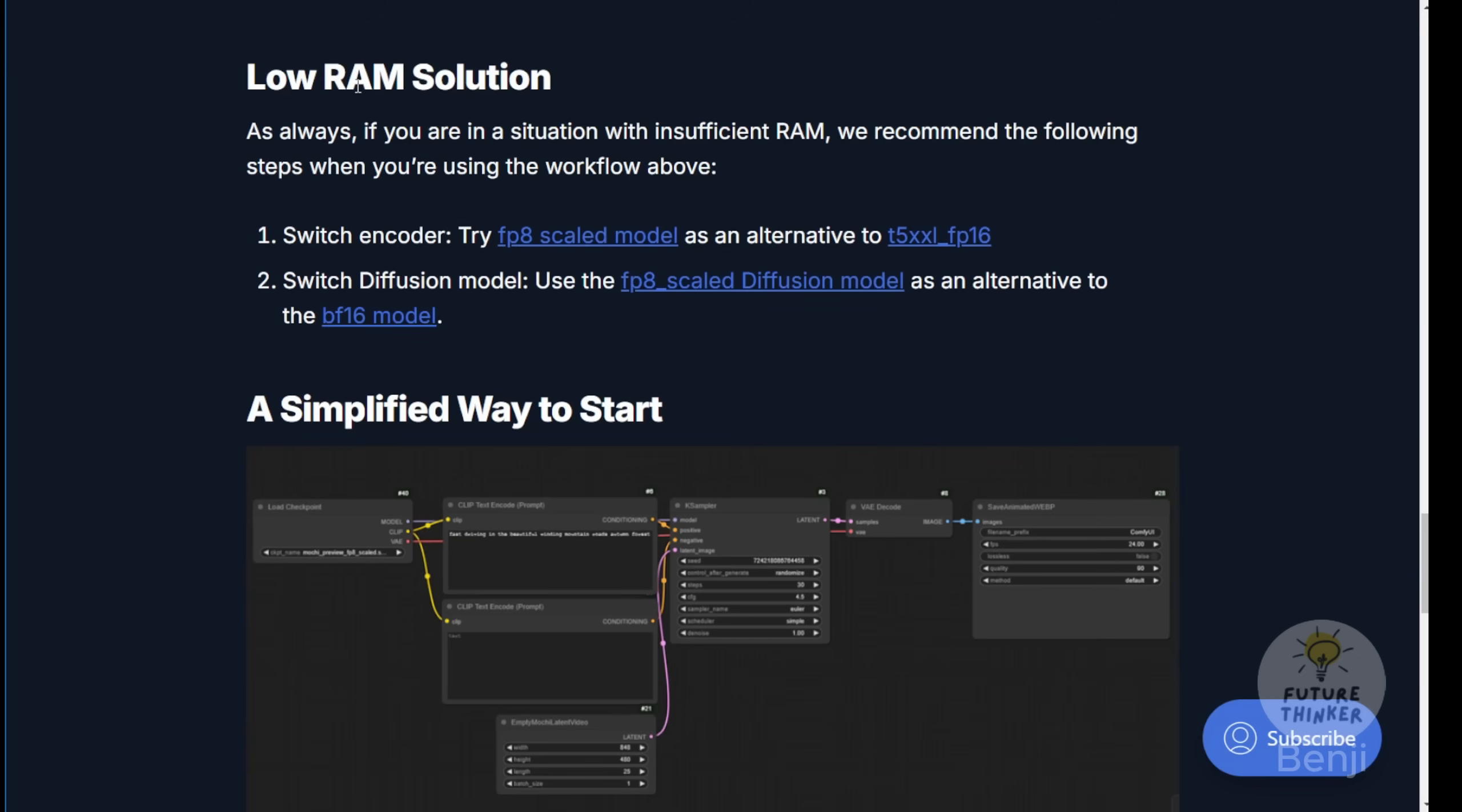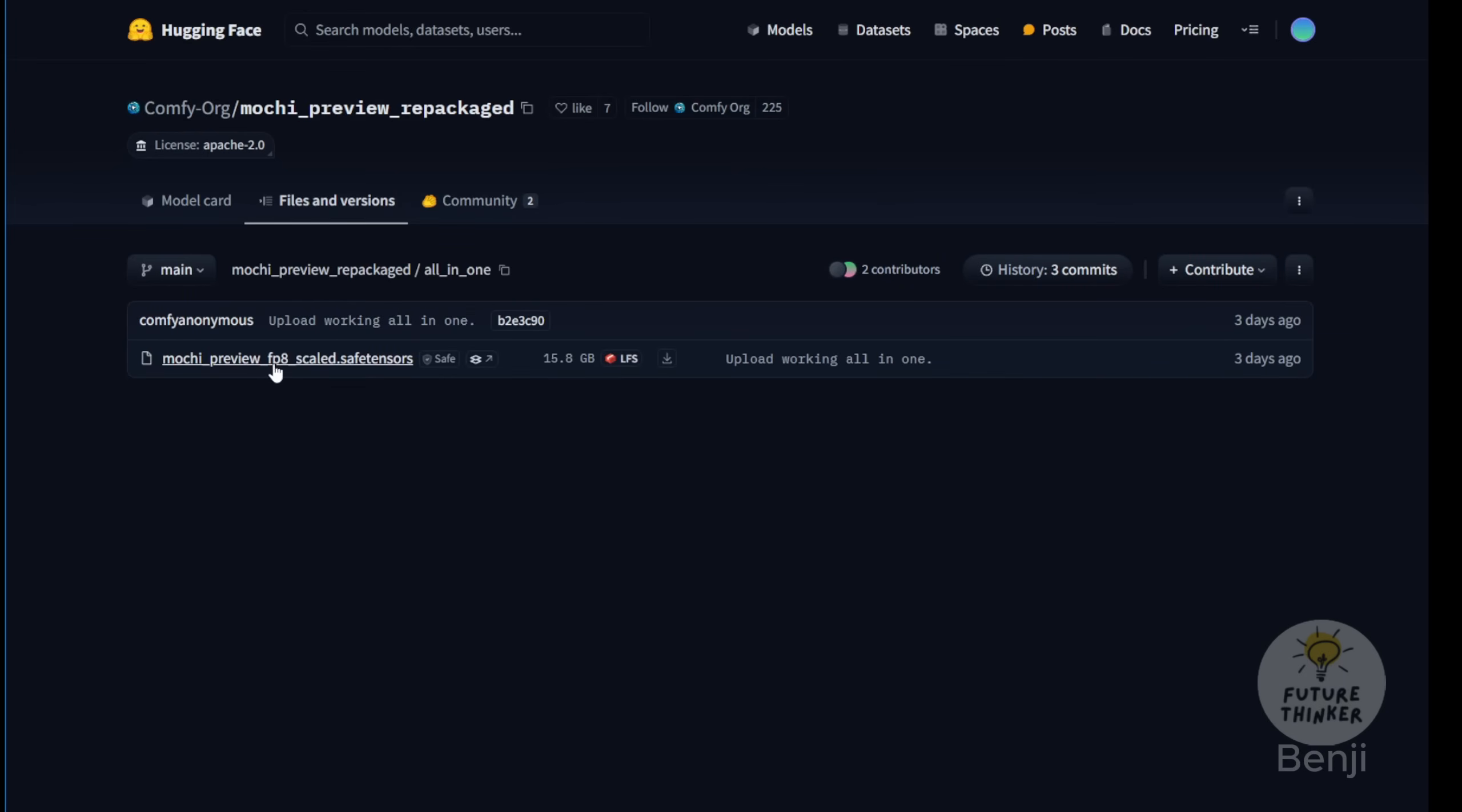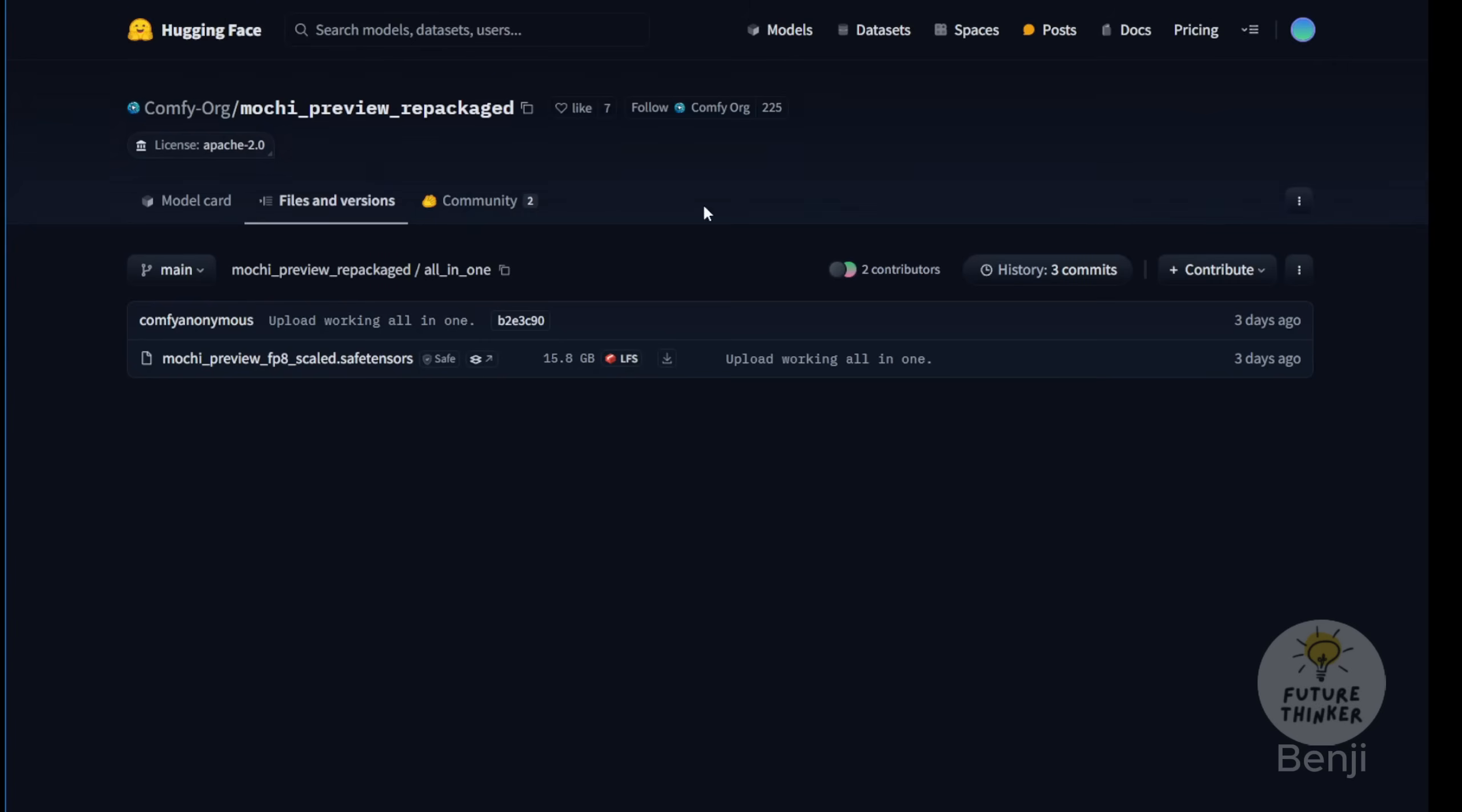There's an all-in-one package checkpoint file. You can find this in the same Hugging Face page under the all-in-one subfolder, instead of the split files subfolder. Look for the mochi-preview-fp8-scaled tensor files. This approach is more convenient, similar to stable diffusion text-to-image workflows. You load a single checkpoint containing the model data, clip data, and VAE data in one custom node.